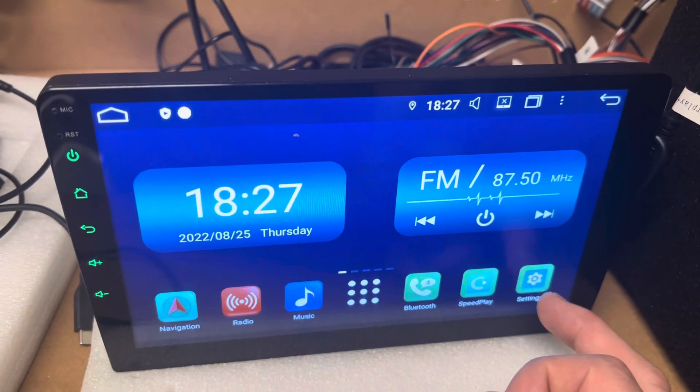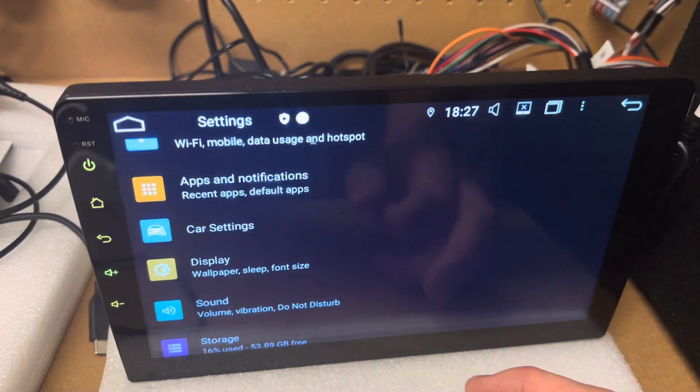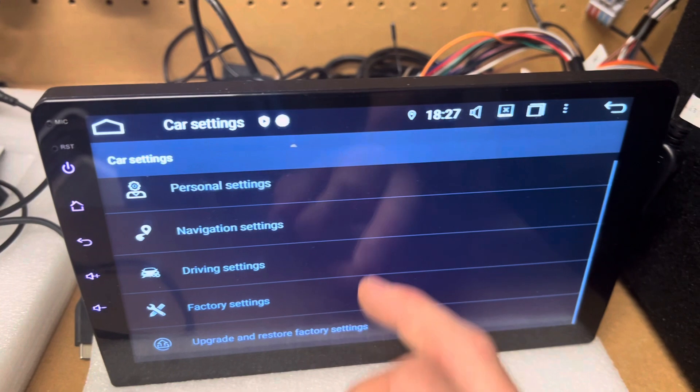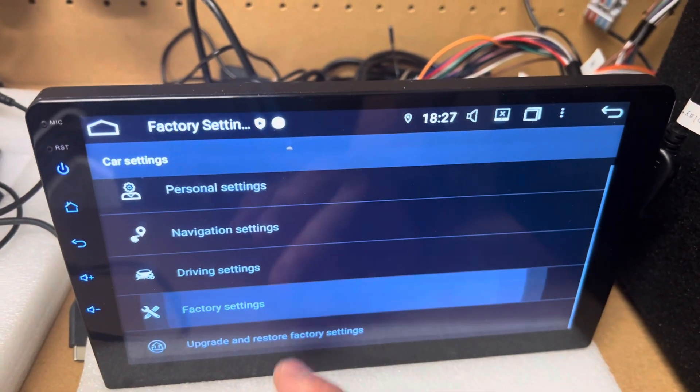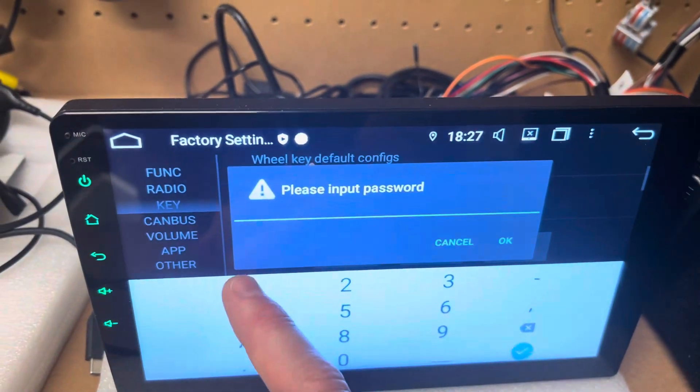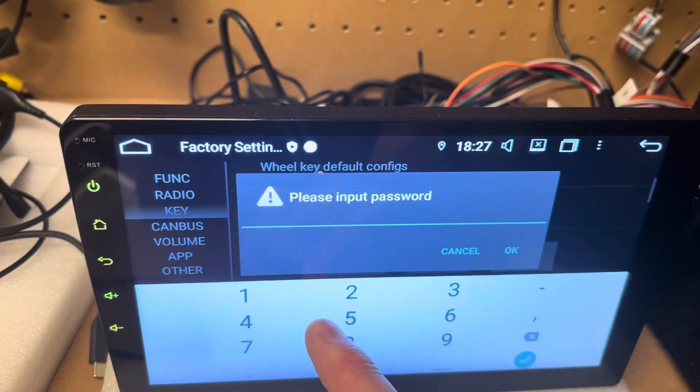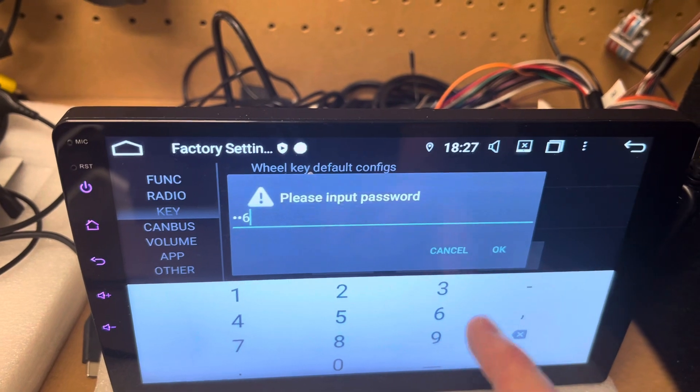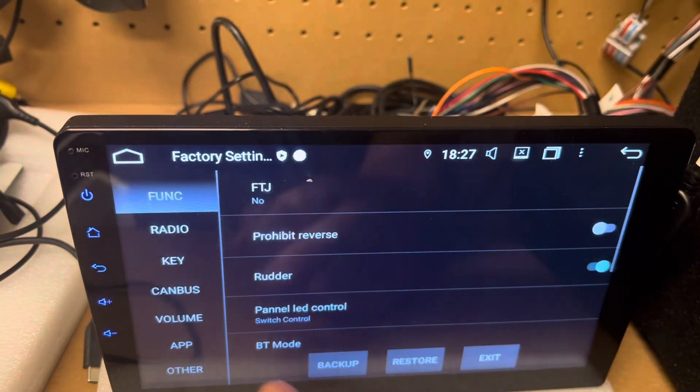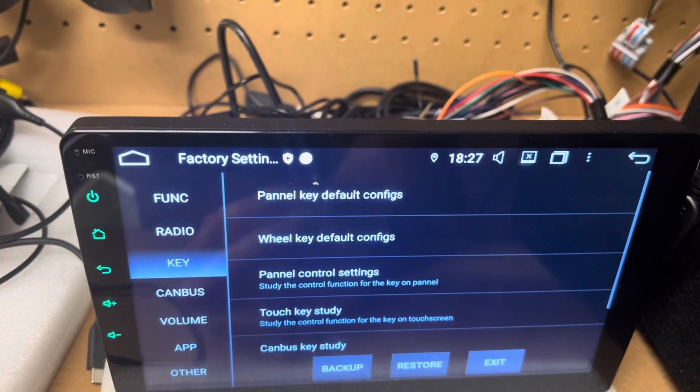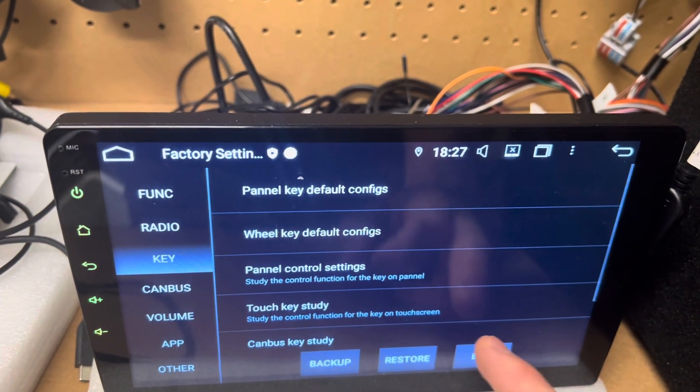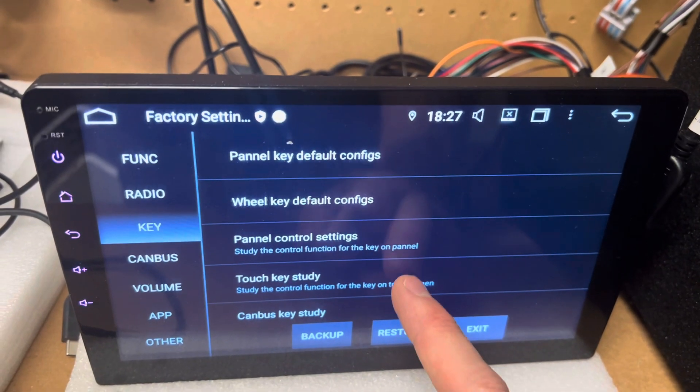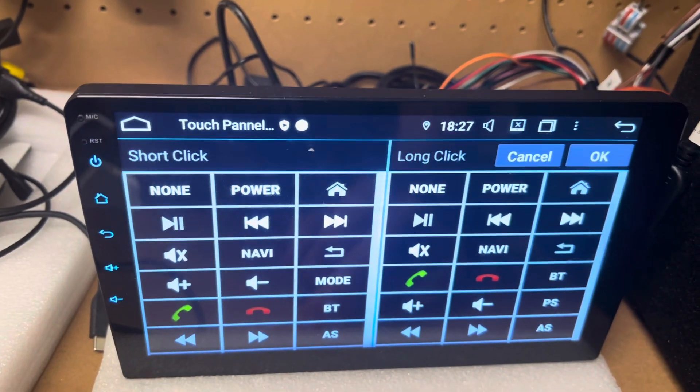So if we go to settings, car settings, factory settings, one two six, okay. Go into key, and go into touch key study now.